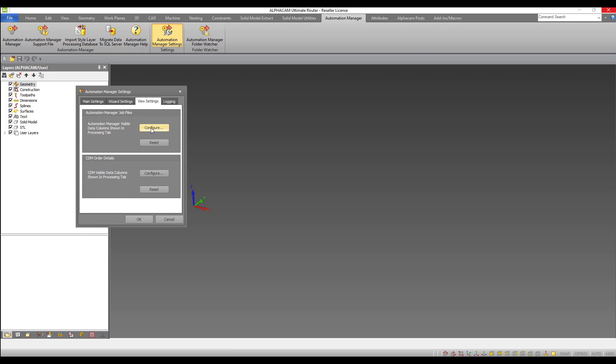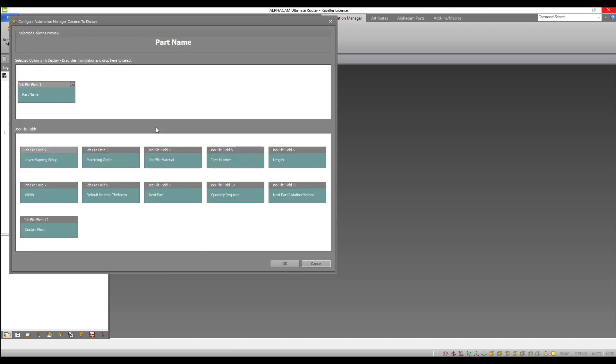If you have purchased CDM or cabinet door manufacturing, you will see that the visible columns related to that product can be configured. I will configure my columns for my standard Automation Manager jobs and can see that part name is the only field I currently have visible.